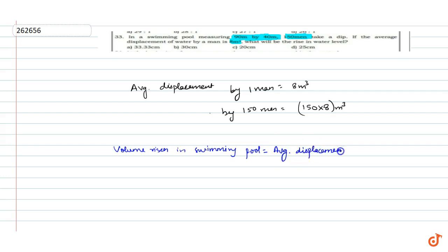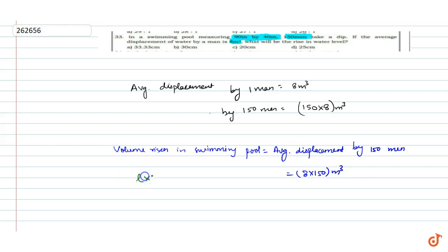That is 8 into 150 meter cube, and this is length into breadth into height, and this is rise in water level.